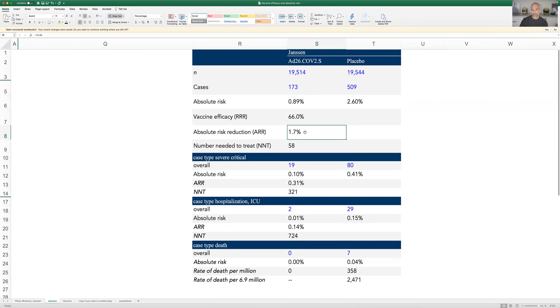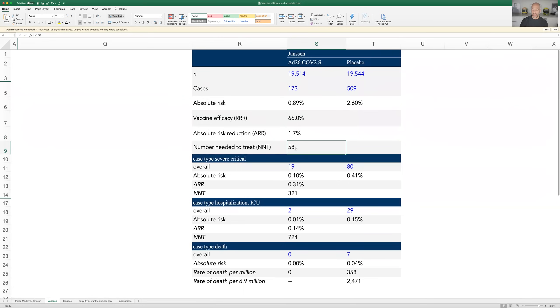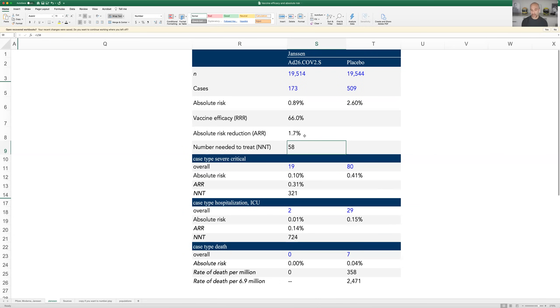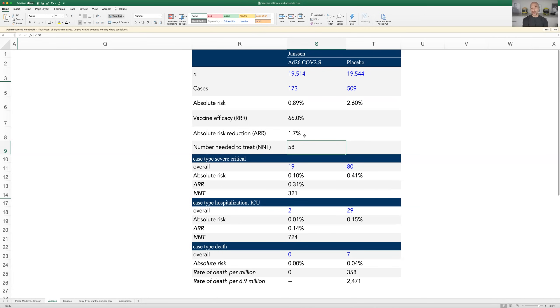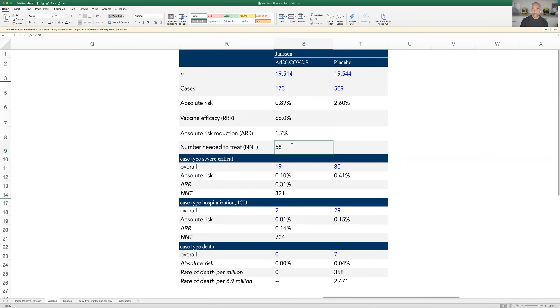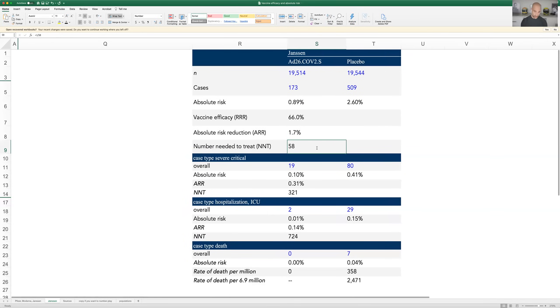And then we get to this NNT calculation, and the NNT, or the number needed to treat, is the reciprocal of absolute risk reduction, which is just a math way of saying one divided by the absolute risk reduction is the NNT. So if the NNT were 1%, the number needed to treat would be 100. If the ARR was 50%, the NNT would be two people. So in this case, one divided by that number is 58.